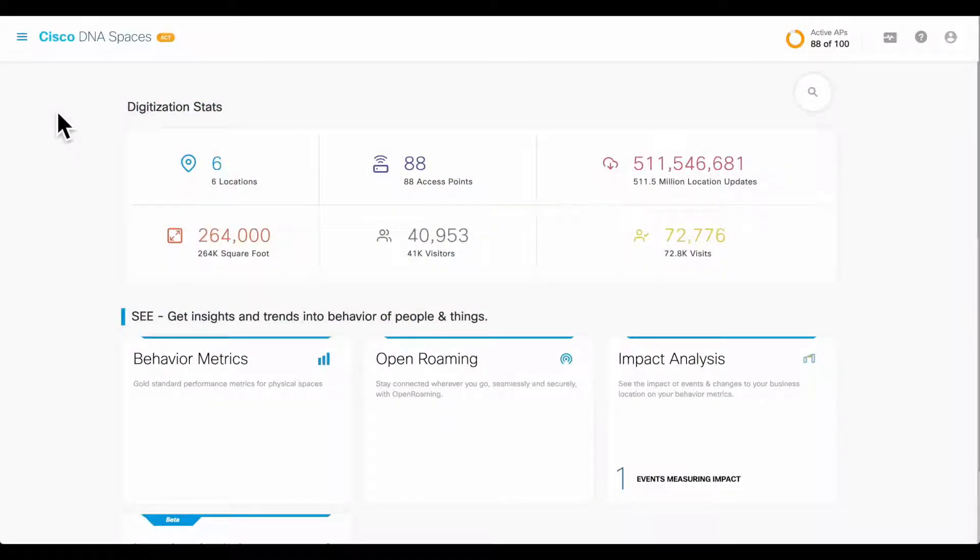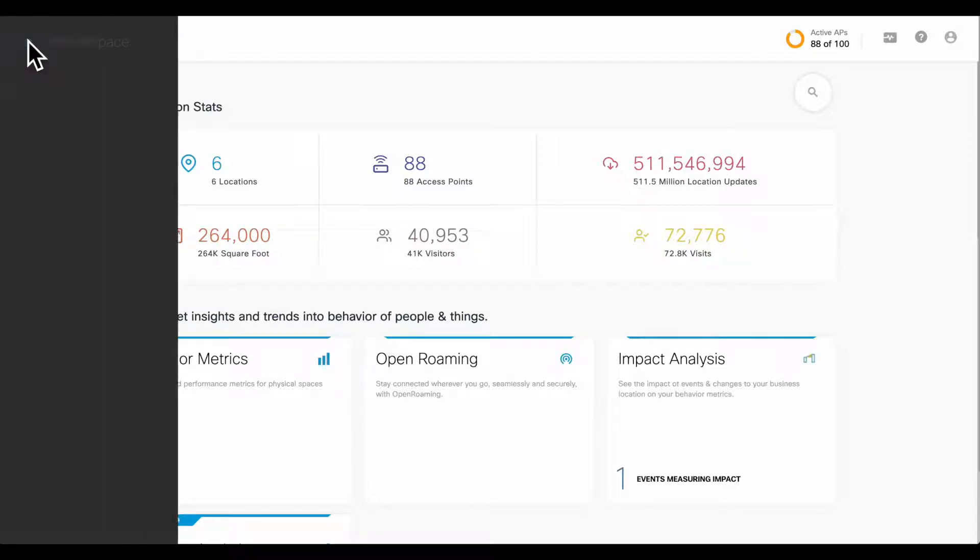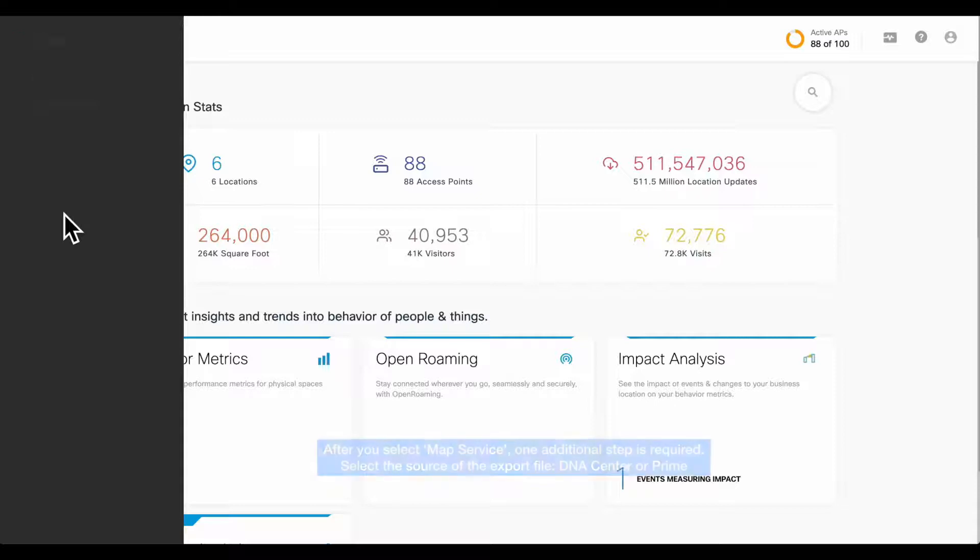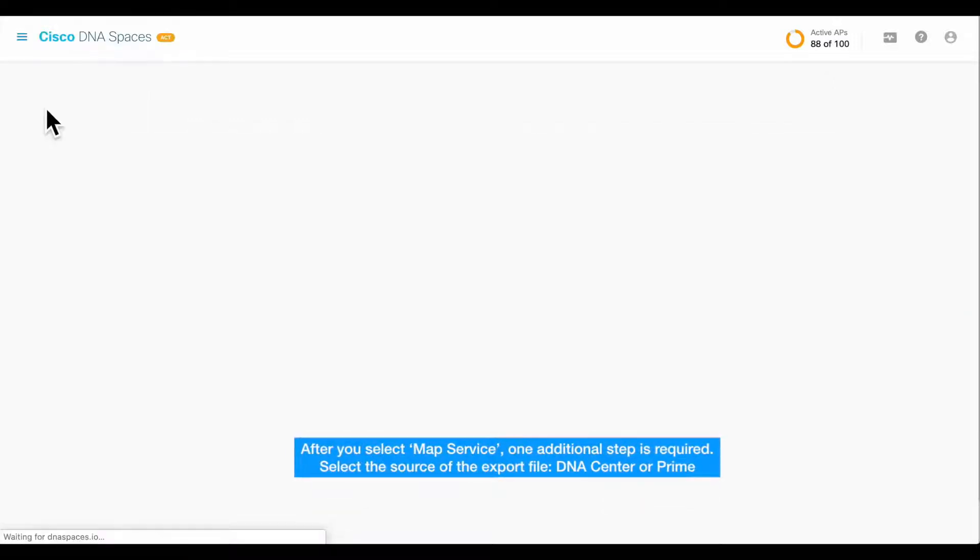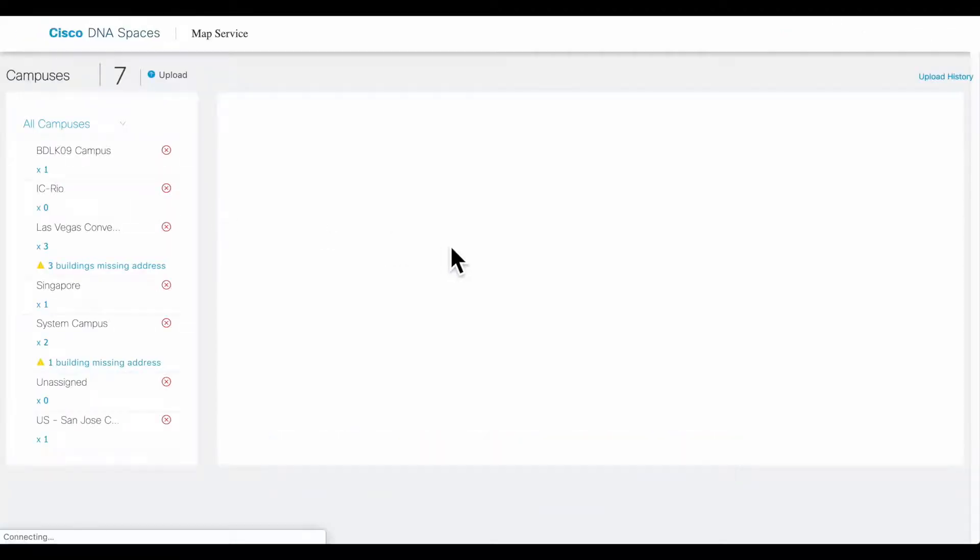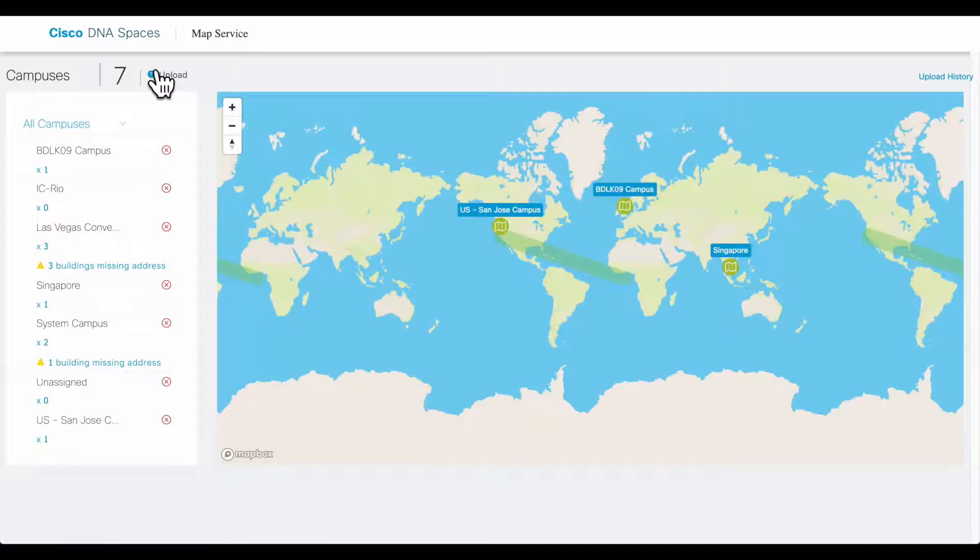Importing a map from DNA Assist into Cisco DNA Spaces starts by selecting the menu bar on the left-hand side, then moving down to Setup, selecting Map Service. At this point, you can see the upload button that will allow you to select a file.